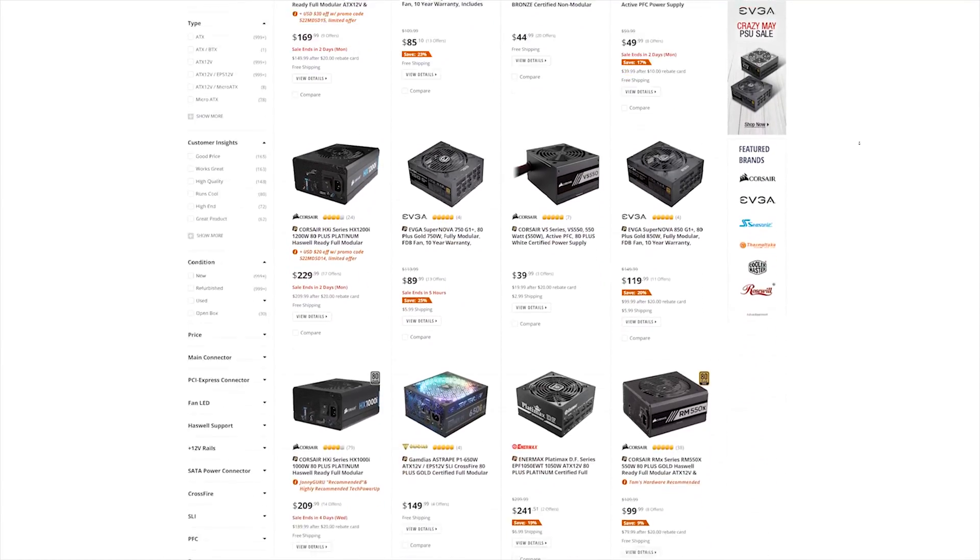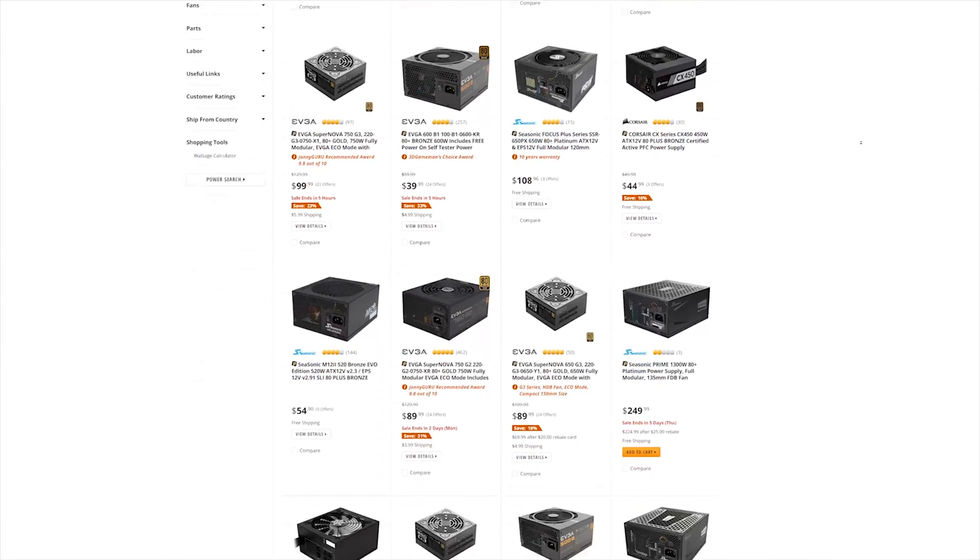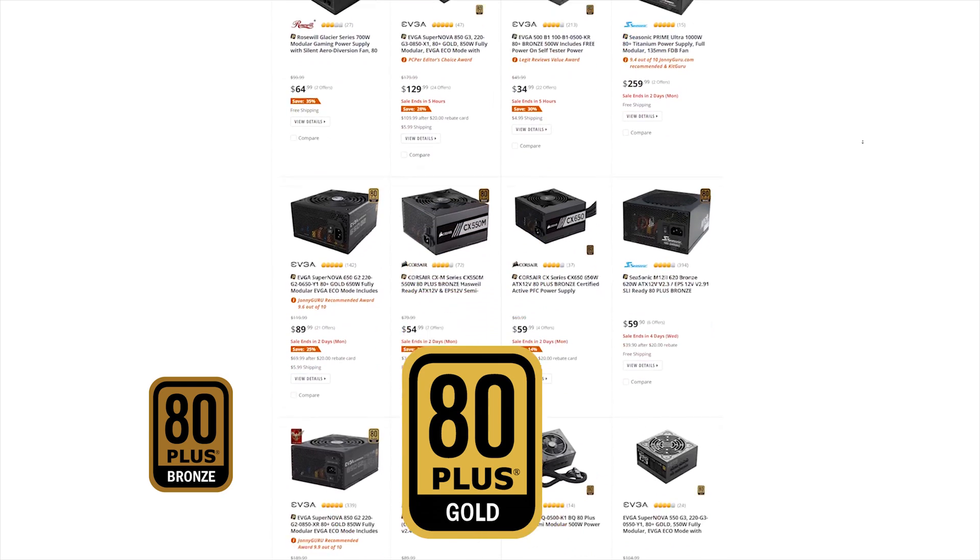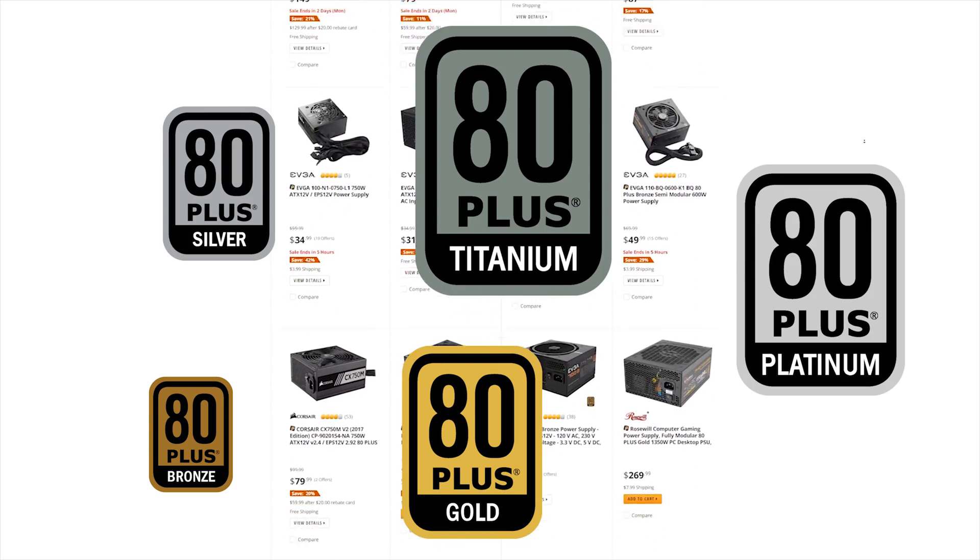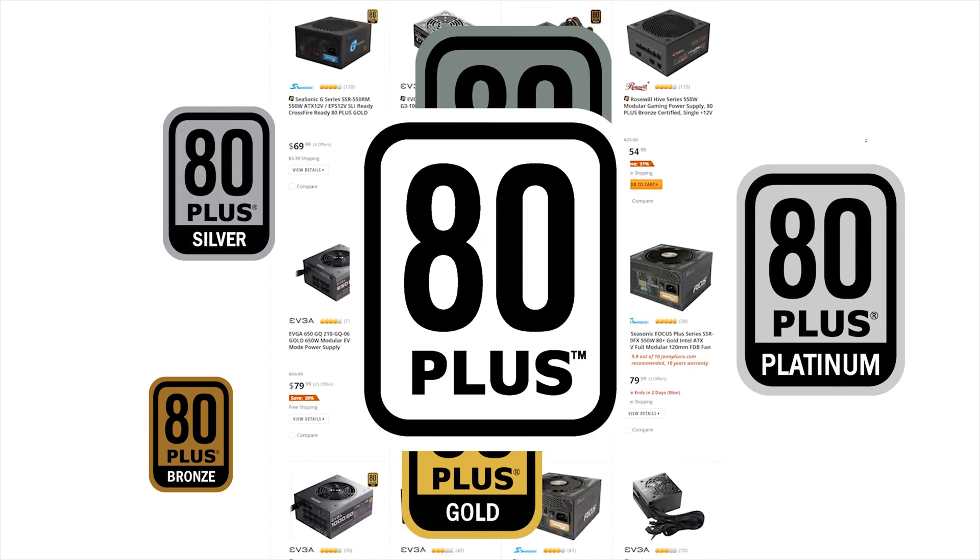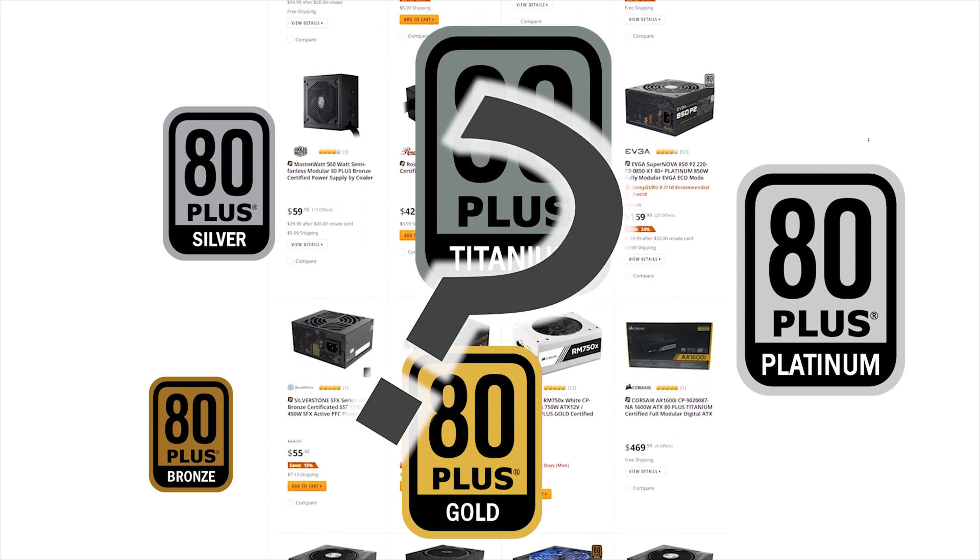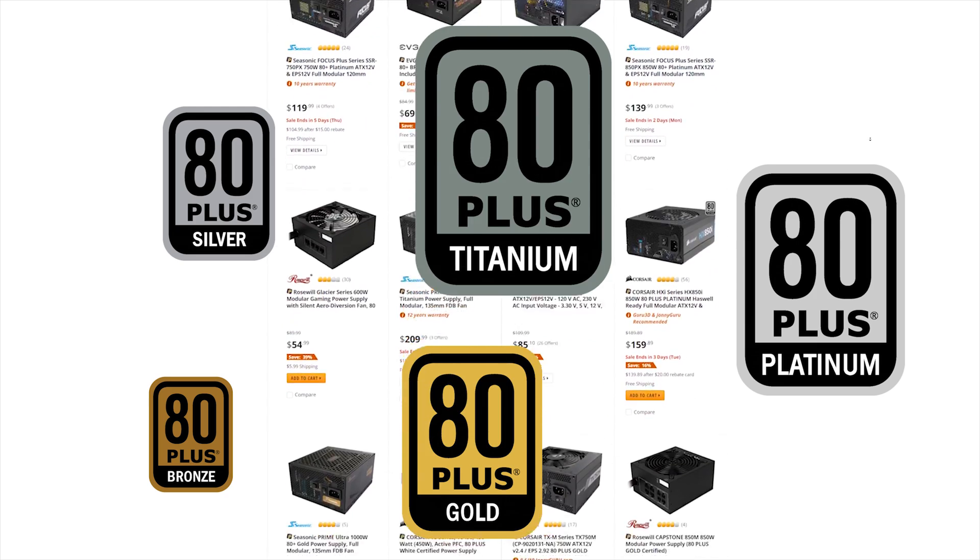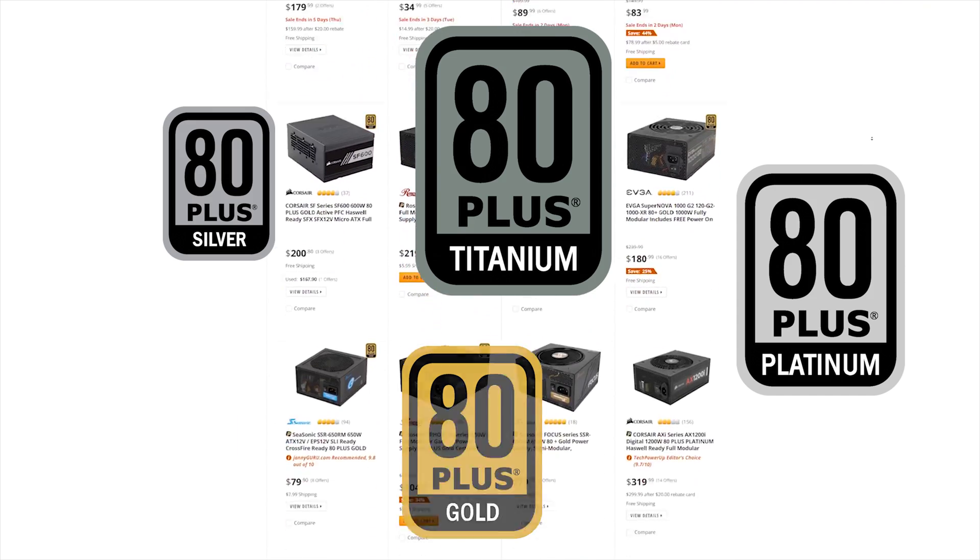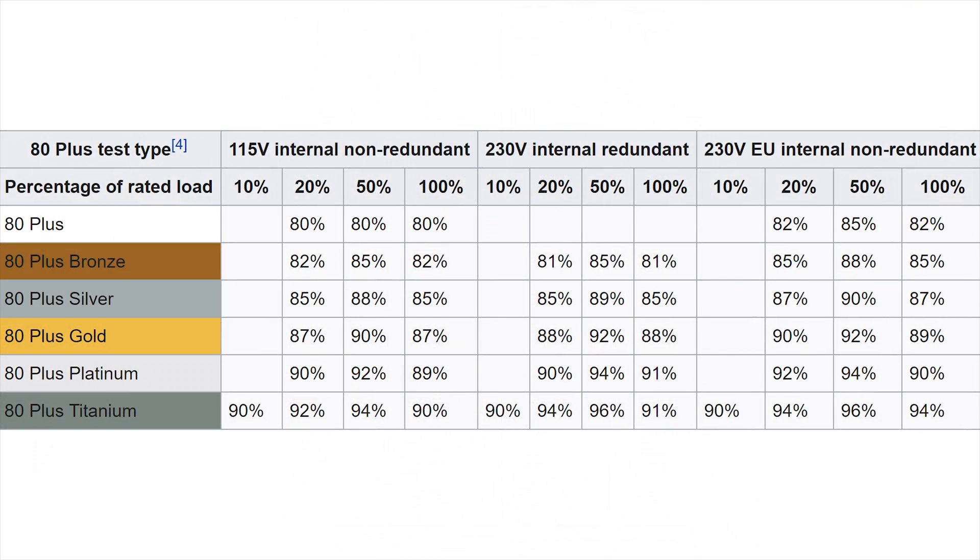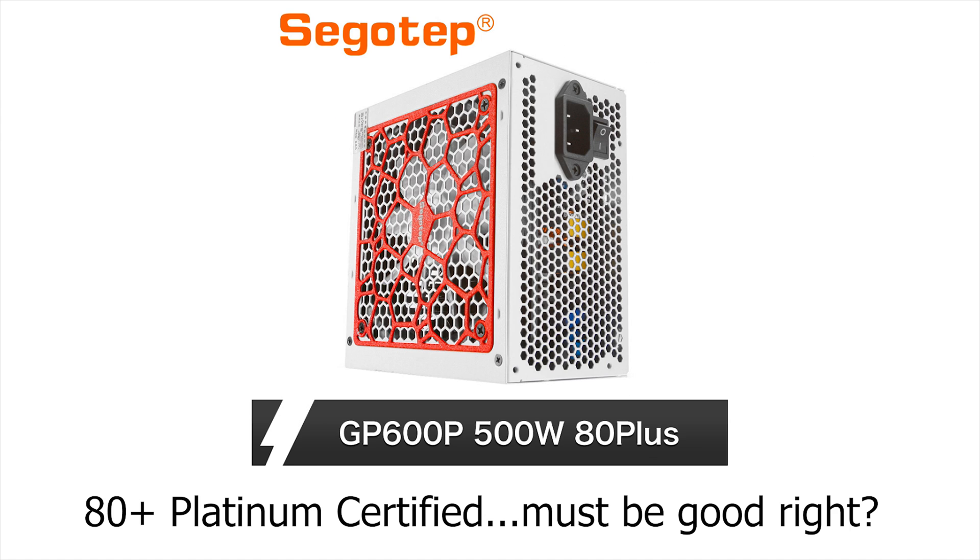So you're shopping for a power supply and you see these 80 Plus Bronze, Gold, Silver, Platinum, Titanium, and whatever kind of 80 Plus ratings on your power supplies, and you're wondering what do those actually mean. Some of you that are more well-versed might know that they mean the efficiency of power supplies, but some of you may not know and you might just assume that those mean the quality rating of your power supplies. But I'm here to tell you that that's not the case.